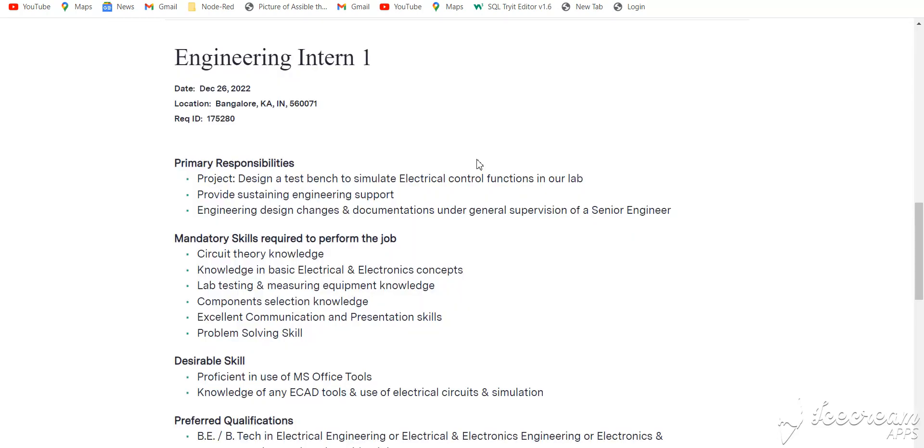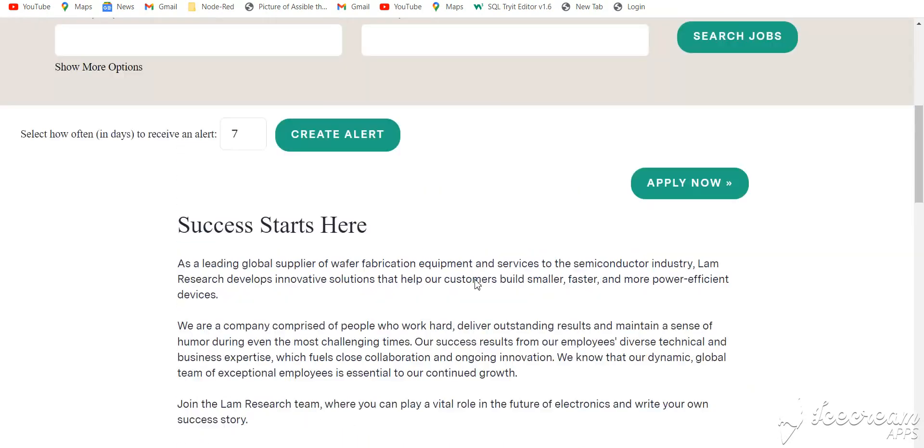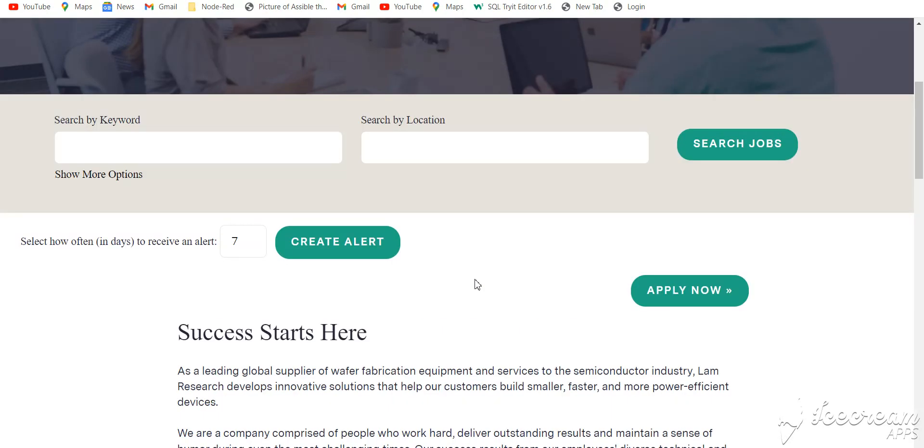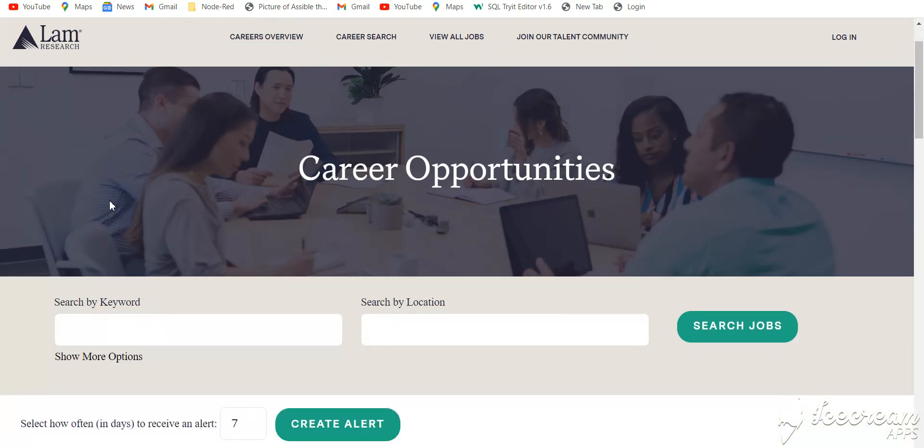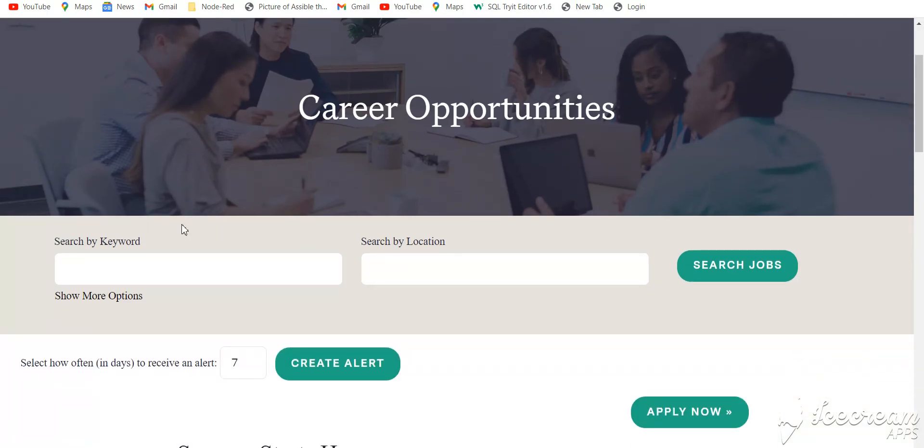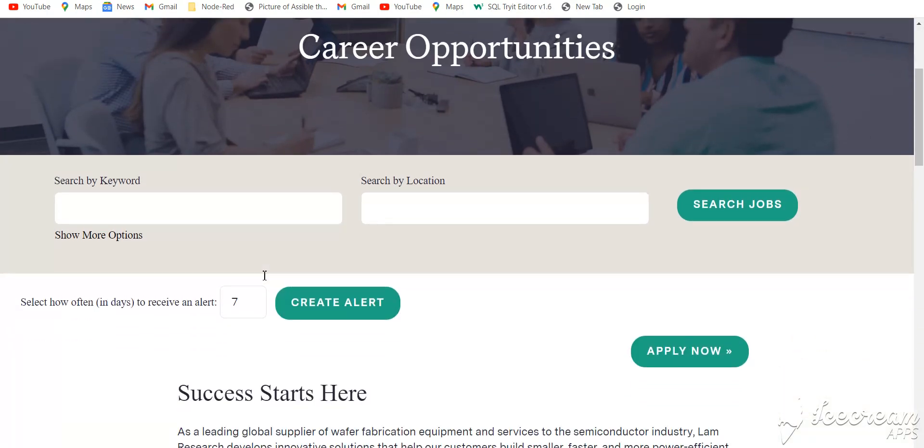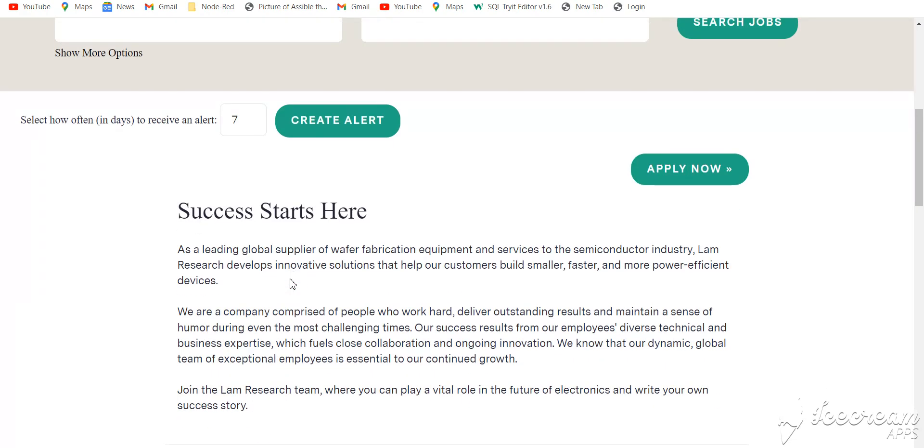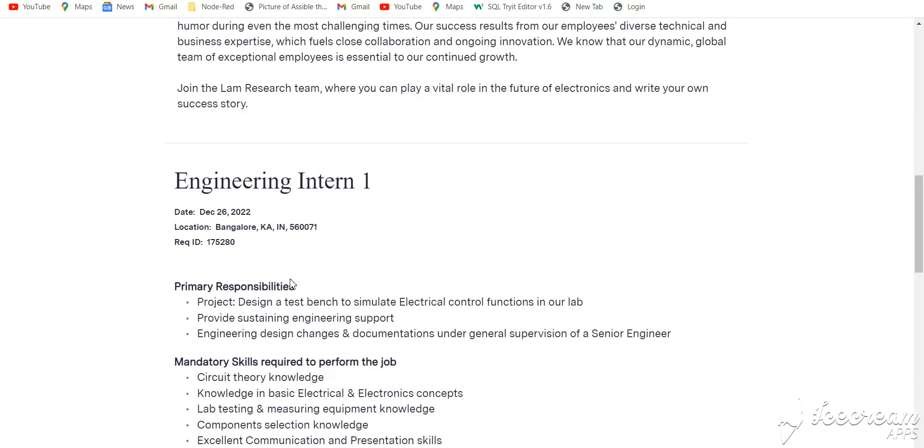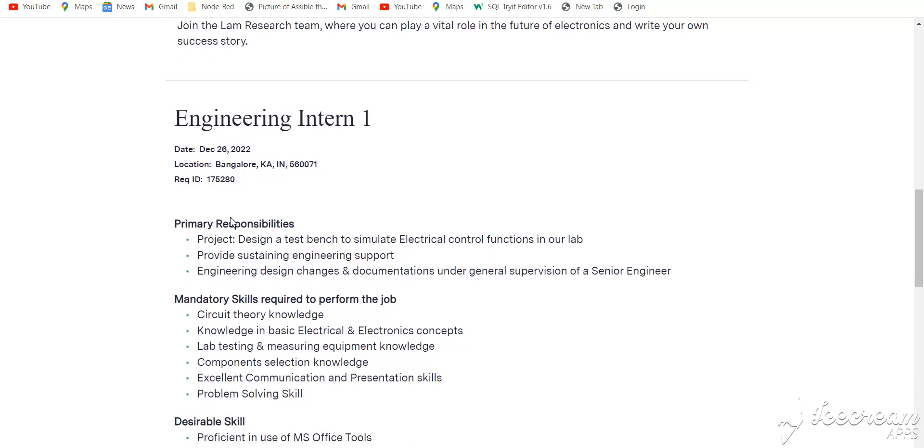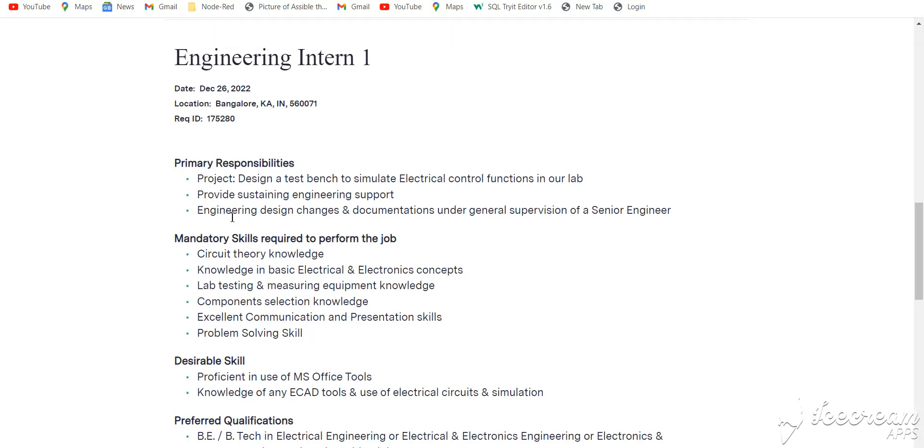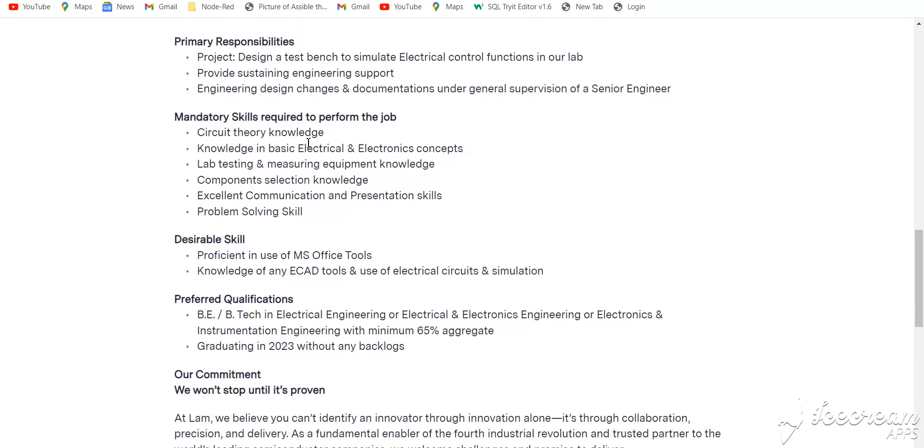Next job is from LAM Research. This is for engineering intern, batch 2023, and location is Bangalore. LAM Research posted this 22 weeks ago. This is the primary responsibility - you can read here.